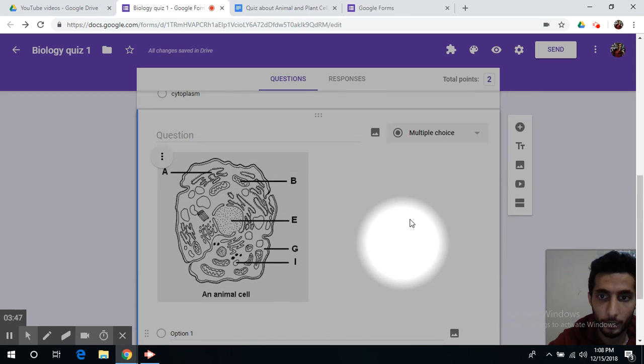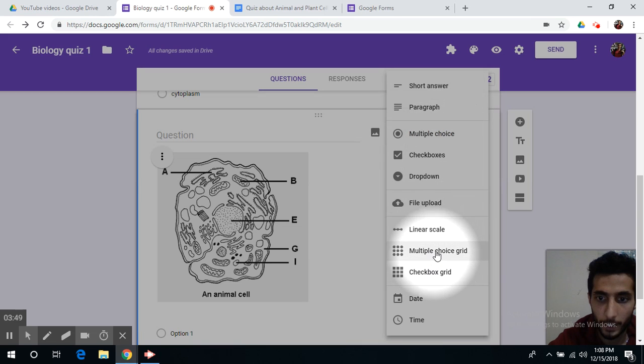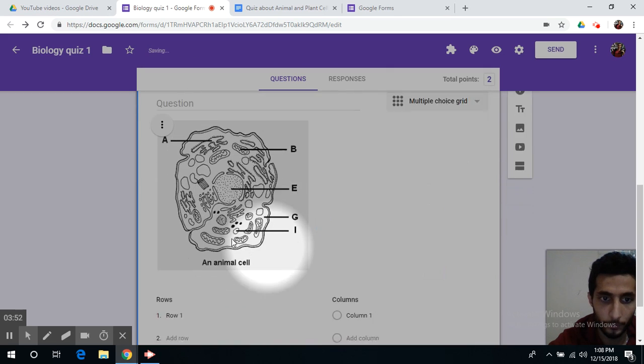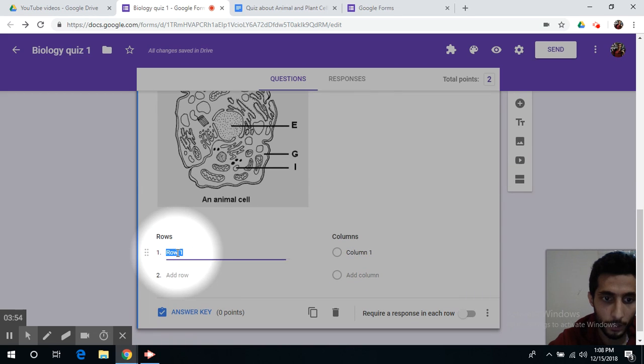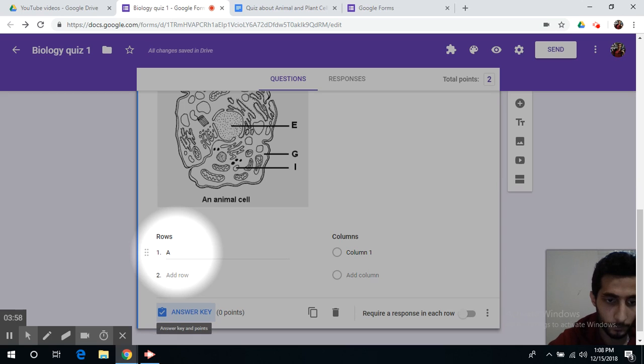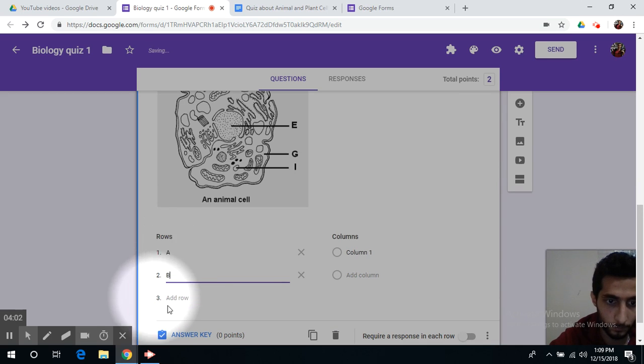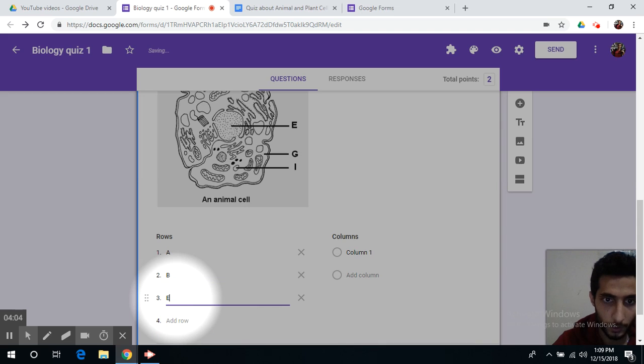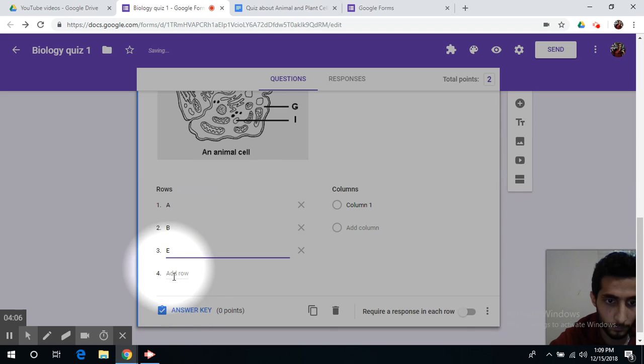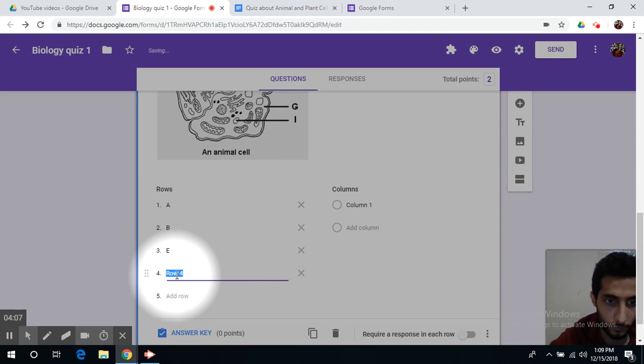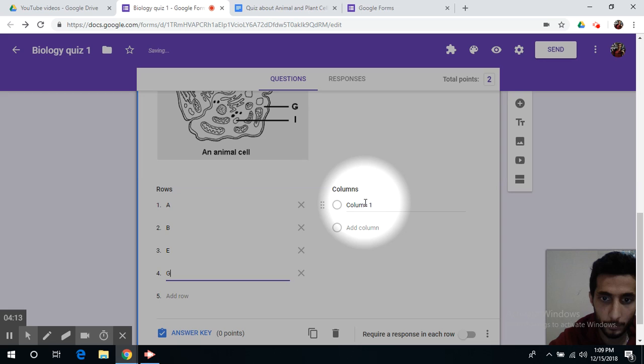I want to make this question as a multiple choice grid. So in row 1, I will write the letters A, B, E, and in columns,